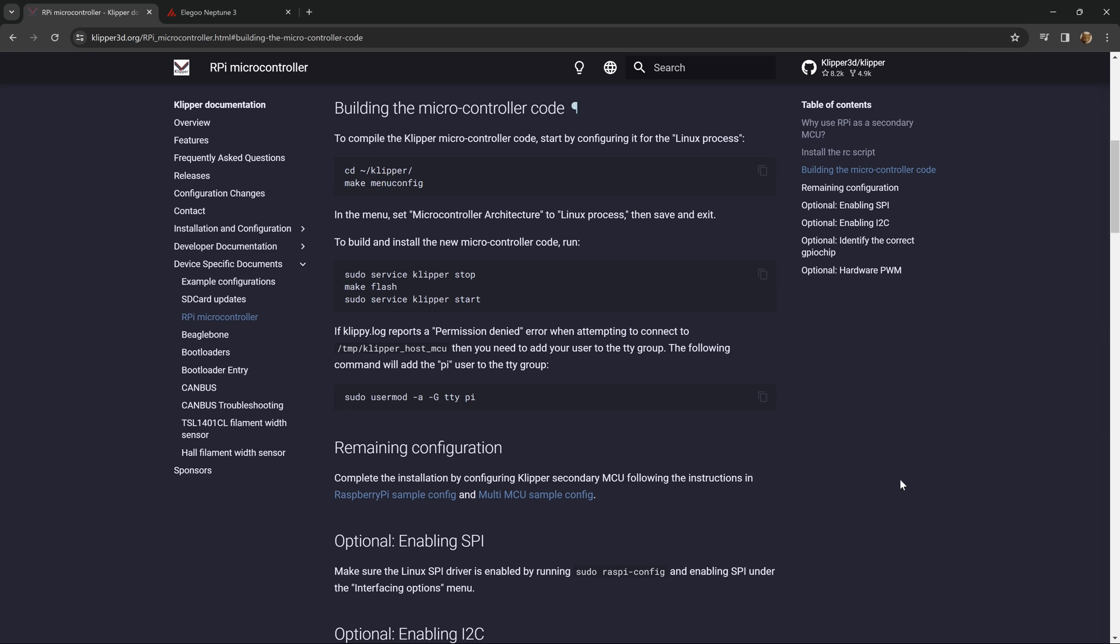Ultimately, what it's boiling down to is that there appears to be some ADXL code that has changed. So you need to flash a new microcontroller binary to your Linux device in order for it to update to the latest and greatest.